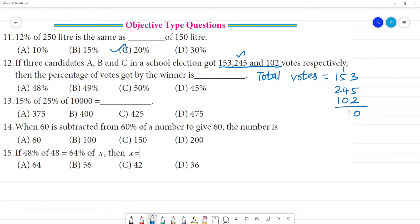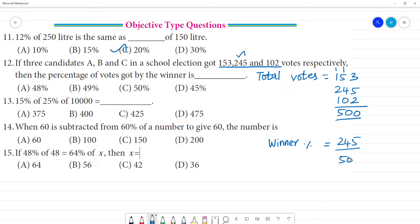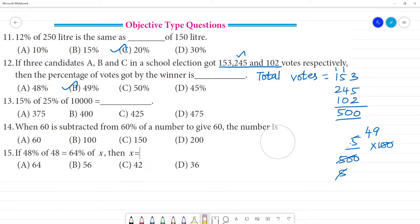Reminder 1, this is 10. So total votes is 500. Now calculate the winner's percentage. Winner percentage equals votes received by winner — 245 — over total votes 500, multiplied by 100. Calculating: 1 times 5 is 5, 4 times 5 is 20, remainder 4; 9 times 5 is 45. So the answer is 49 percentage. That is the answer.